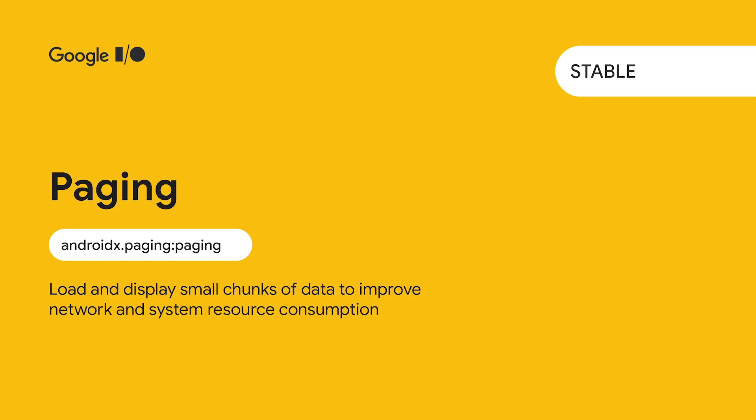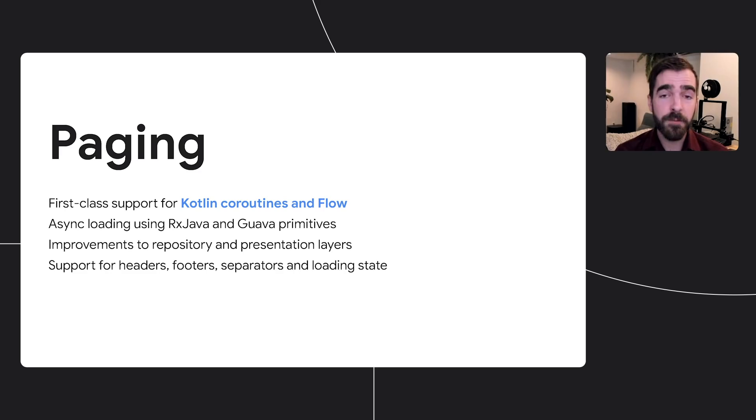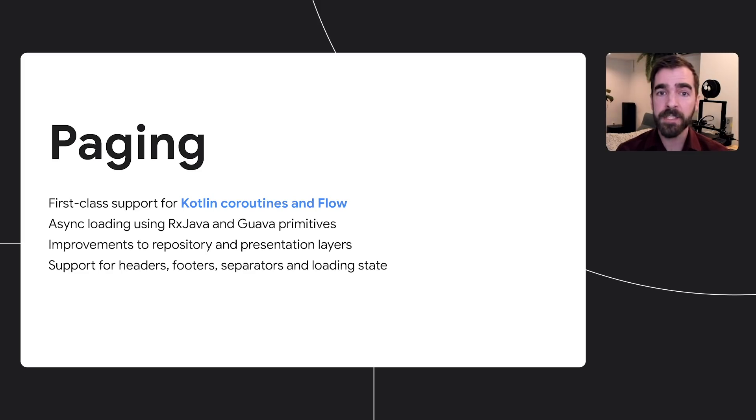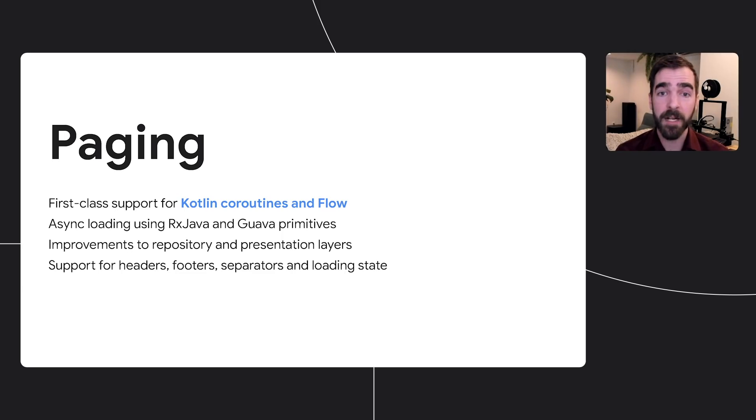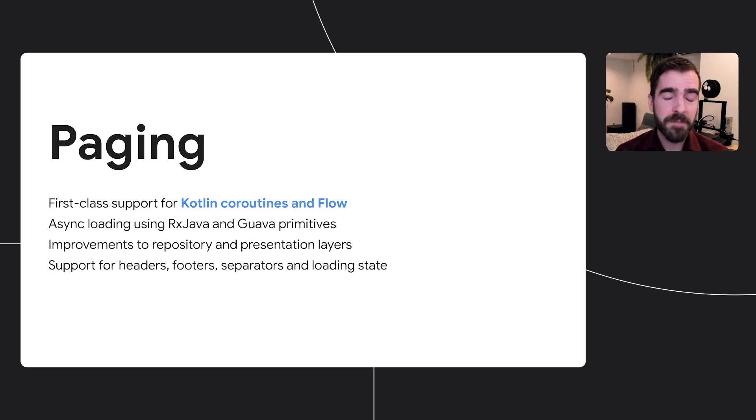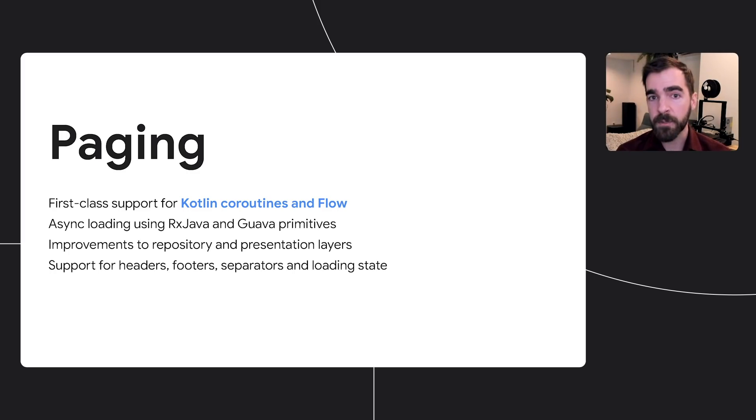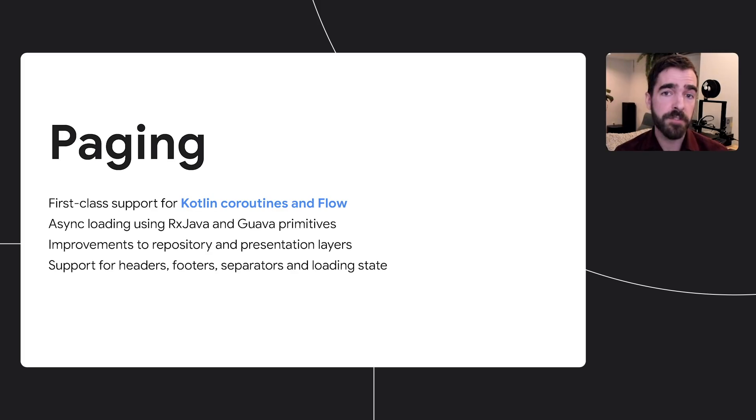Paging, which helps developers load portions of data to improve performance and resource consumption, also joins the stable release club with its 3.0 major version. This release features a complete rewrite in Kotlin with first-class support for coroutines and flow, asynchronous loading with RxJava and Guava primitives, and overall improvements to the presentation and repository layers. The 3.0 release is a substantial improvement in usability over Paging 2, and the rewrite was planned with partial and staged migrations in mind so that developers can transition on their own schedule.